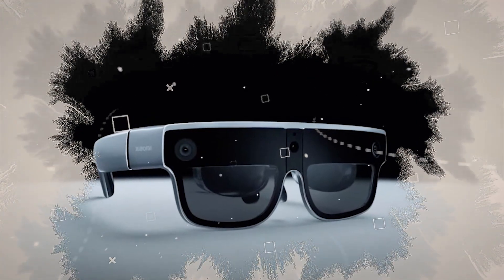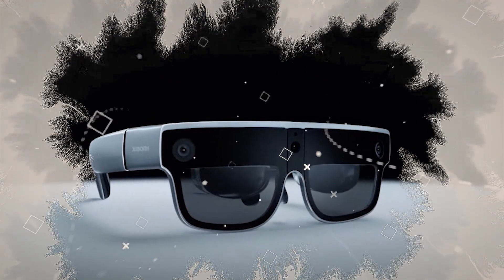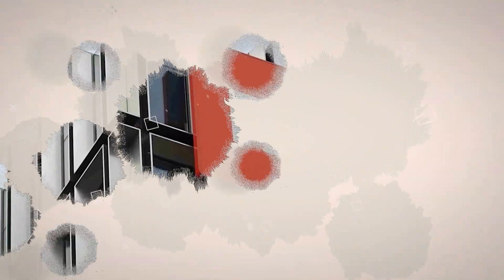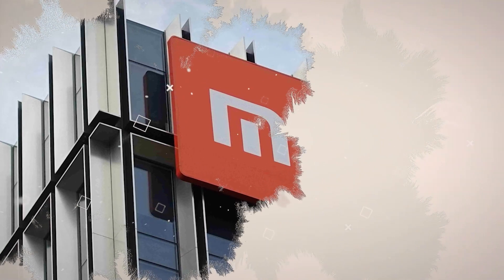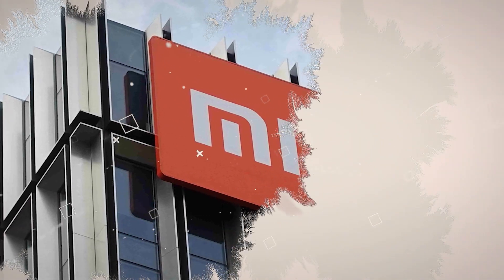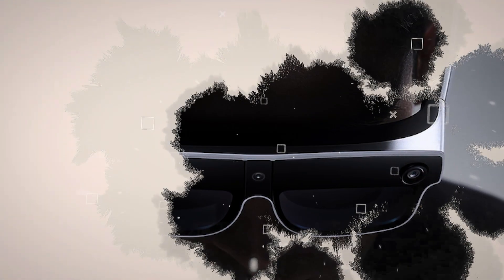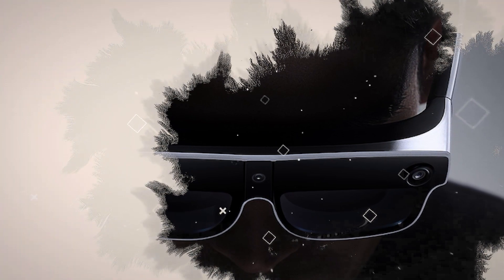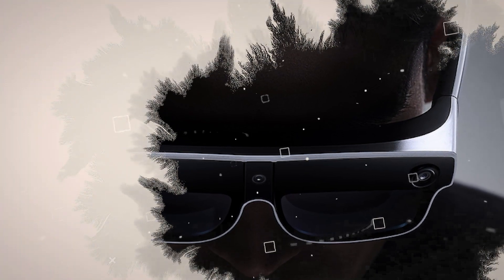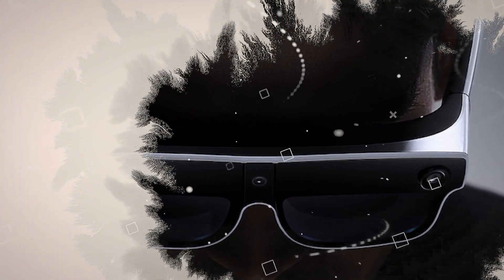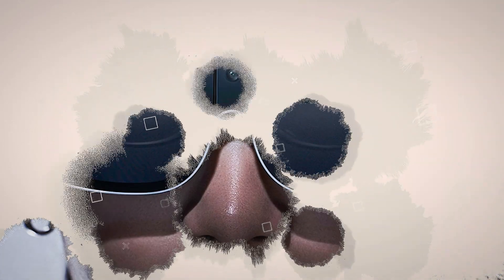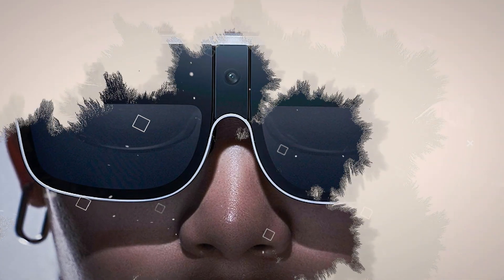So why are these glasses still in the prototype stage? Well, Xiaomi has not revealed the exact reasons as to why this happened. But we can speculate about them. It might have something to do with the battery life or the production costs. During the demo, the glasses ran out of juice after 30 minutes, hinting at a potential problem.